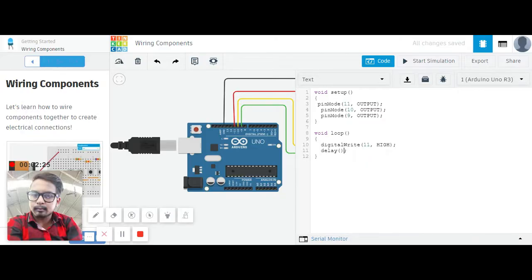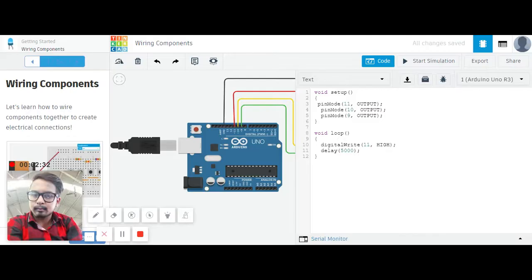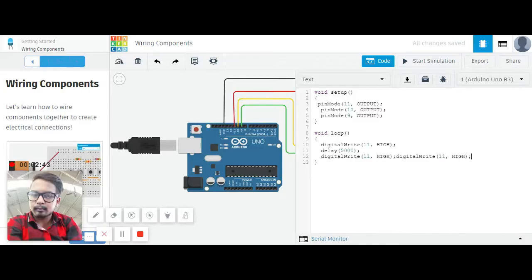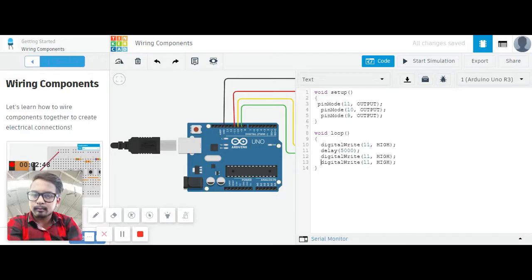Next we will copy this for the next light to glow. Copying it, paste and paste. We will have an enter here. Next we need to switch off the red one, so pin 11 we will make it LOW.